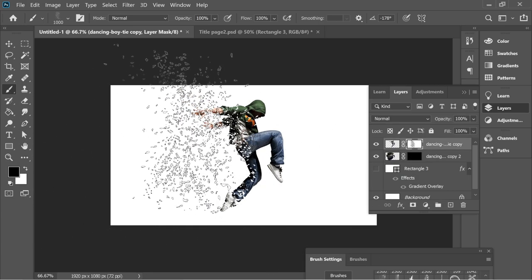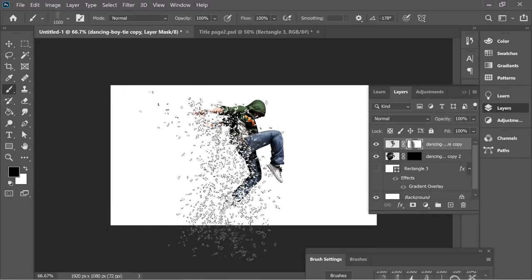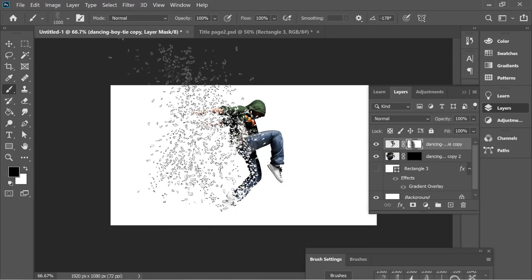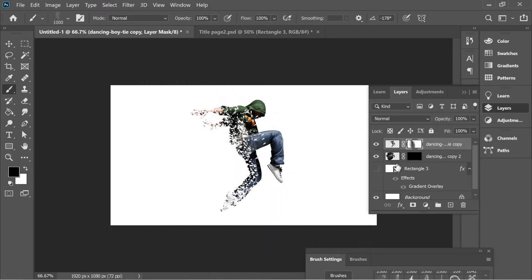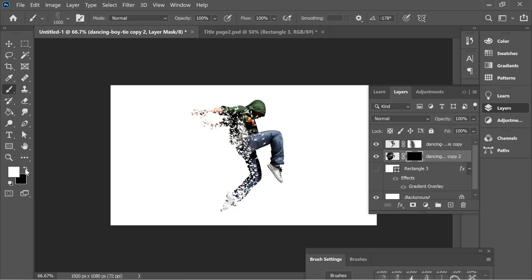On the black mask, put a white color and press once. That's it.